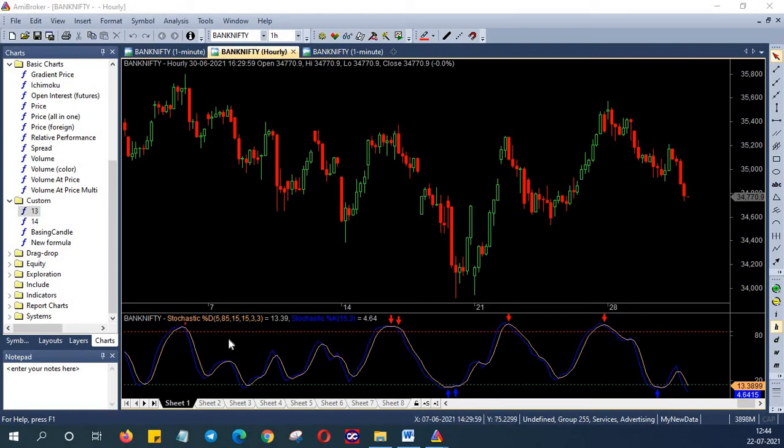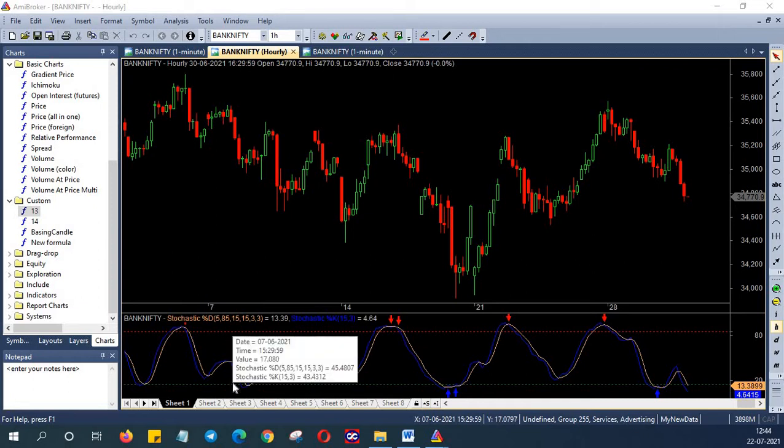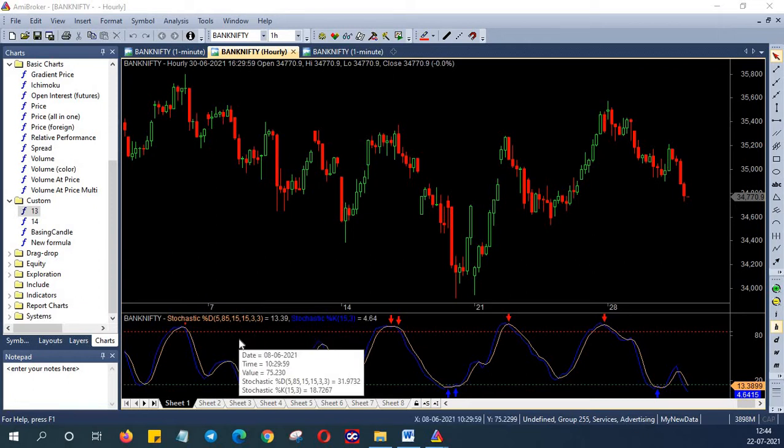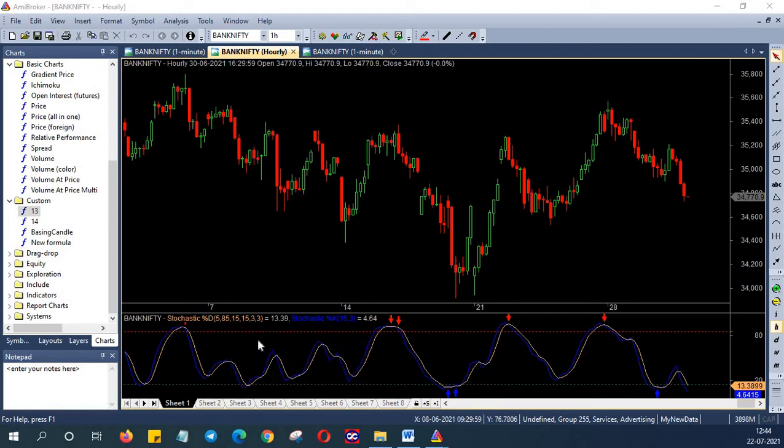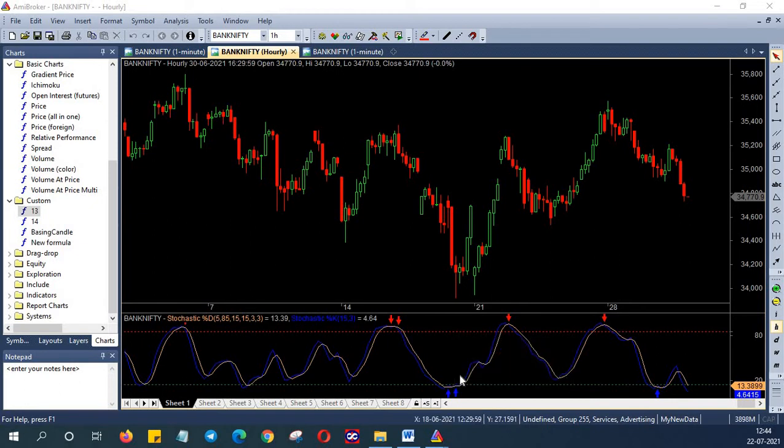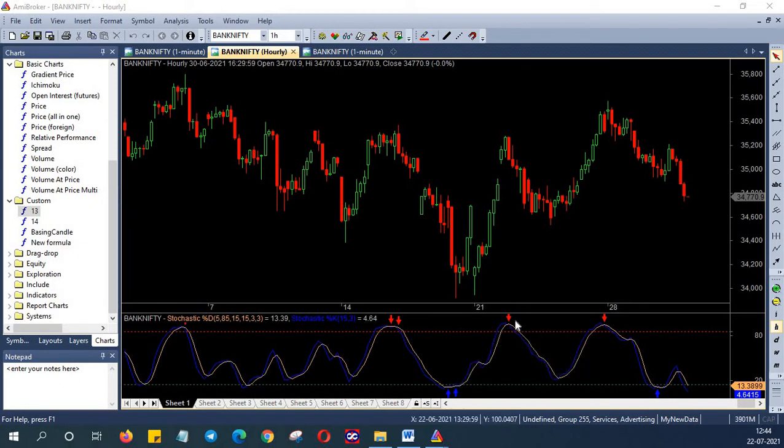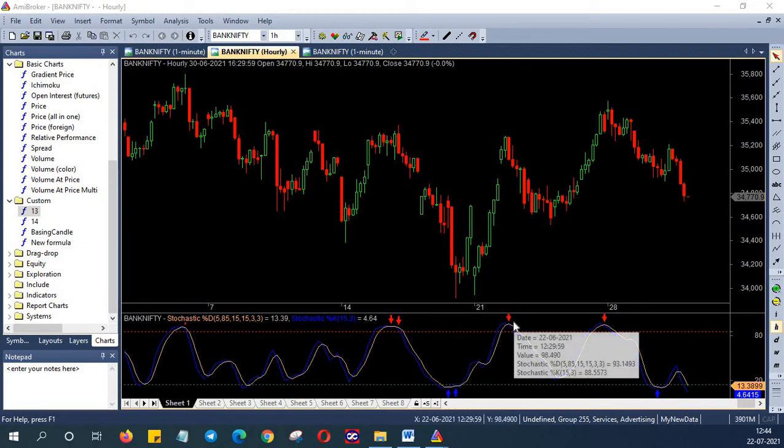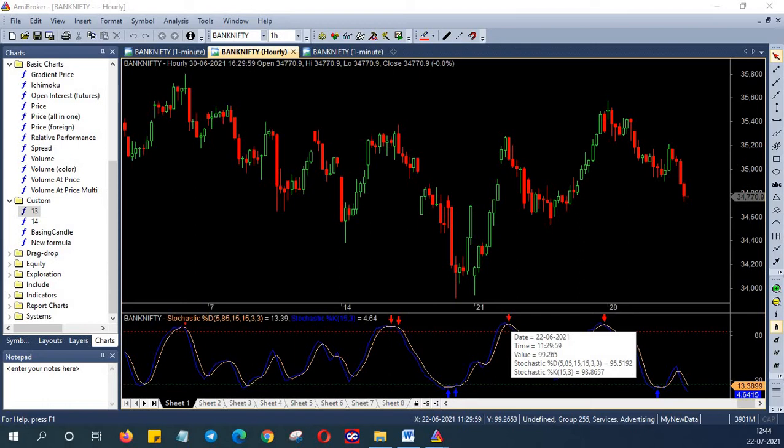Our trade setup is simple. The stochastic should be above or below this particular line that we have over here and there should be a crossover. We will buy when the stochastic is below 15 and the stochastic K crosses above stochastic D. And we will sell when the stochastic is above 85 and the stochastic K crosses below stochastic D.